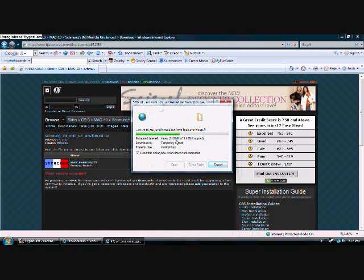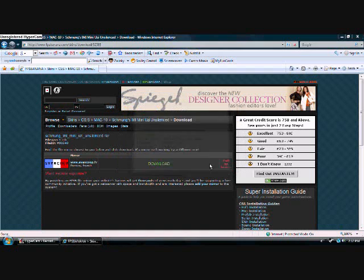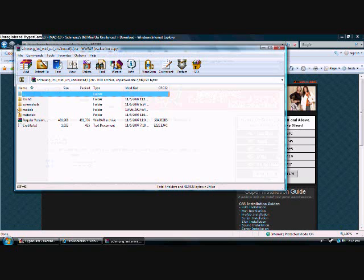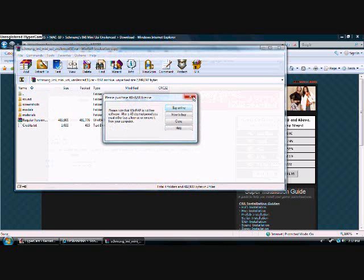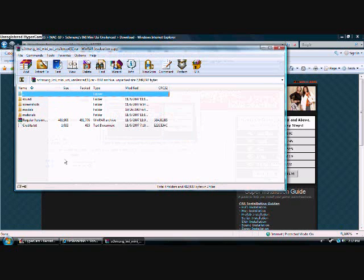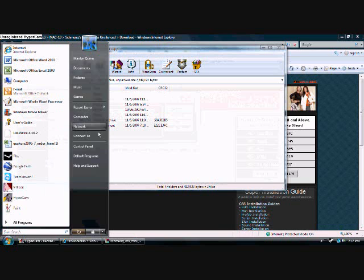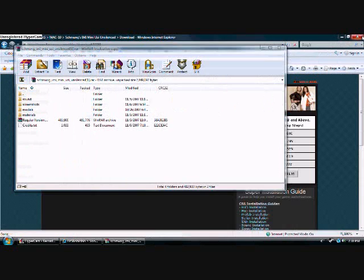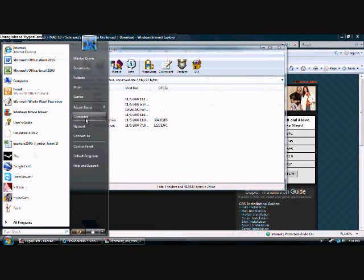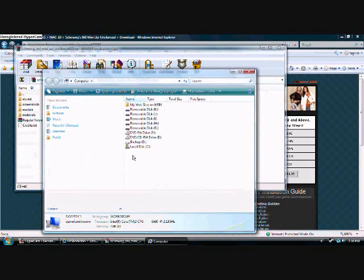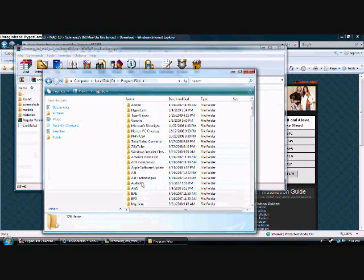You're going to need WinRAR, and then let it load. Allow. Alright, then you get this menu. The ones you need are materials, models, scripts, and sounds. Sometimes there's only one, two, three, or four of them — that's okay. Just get those four if they're available.